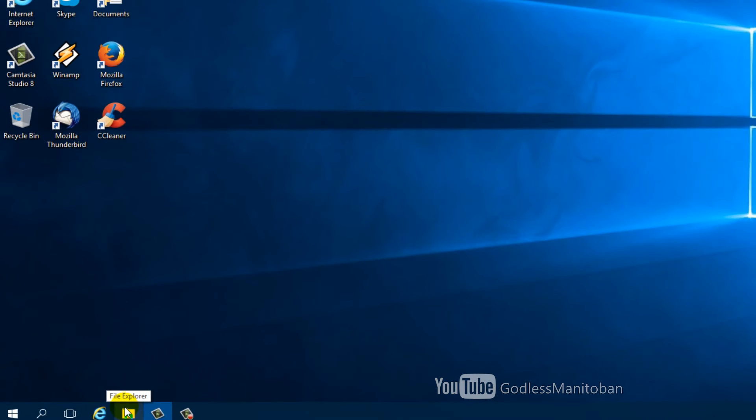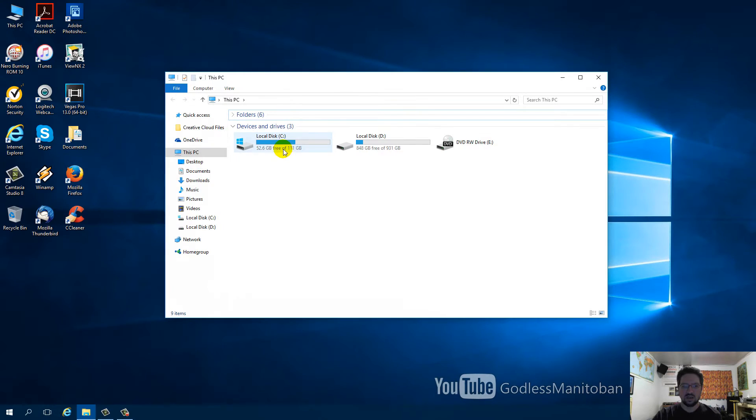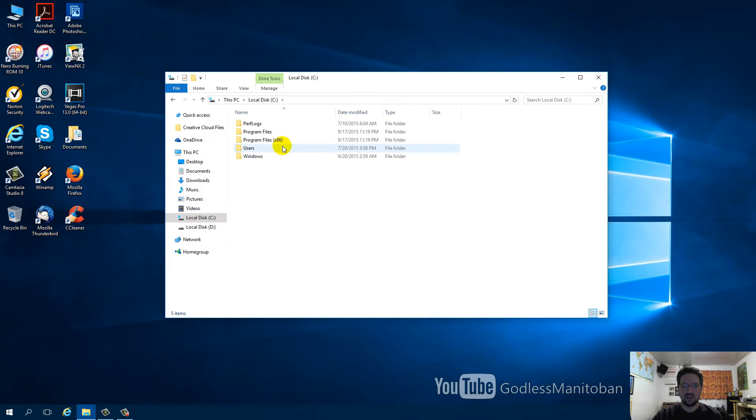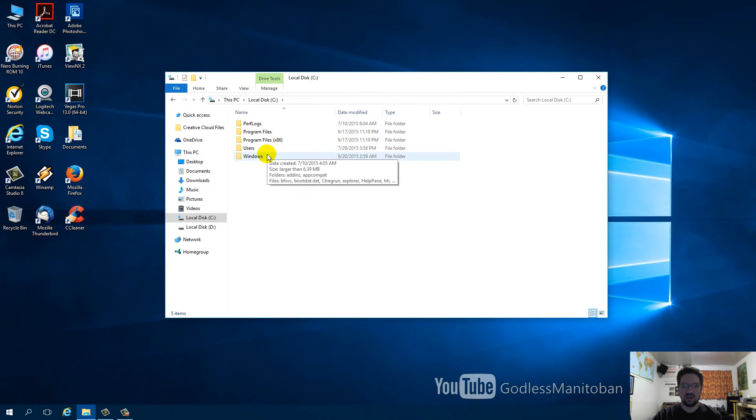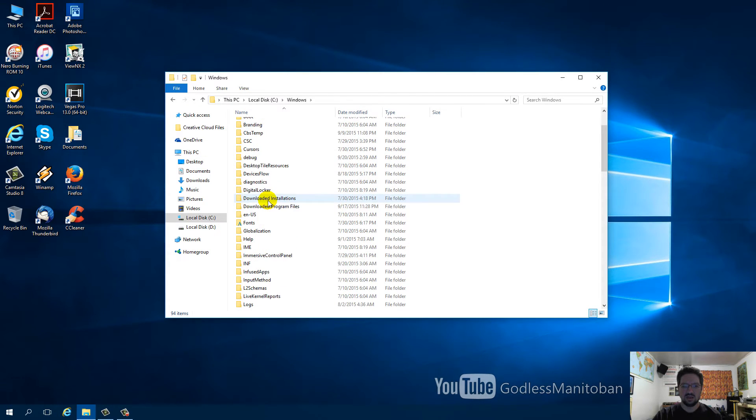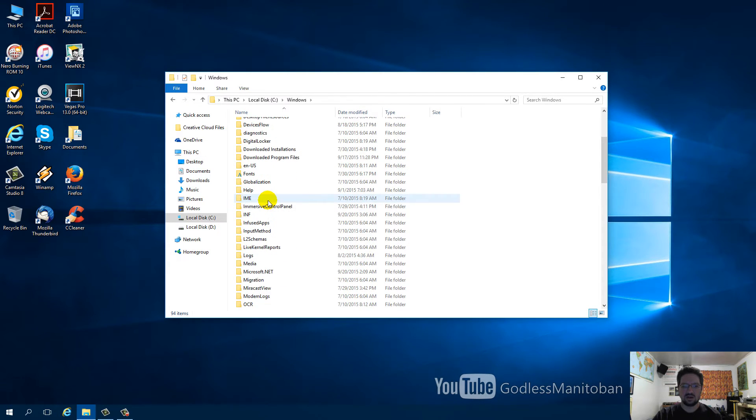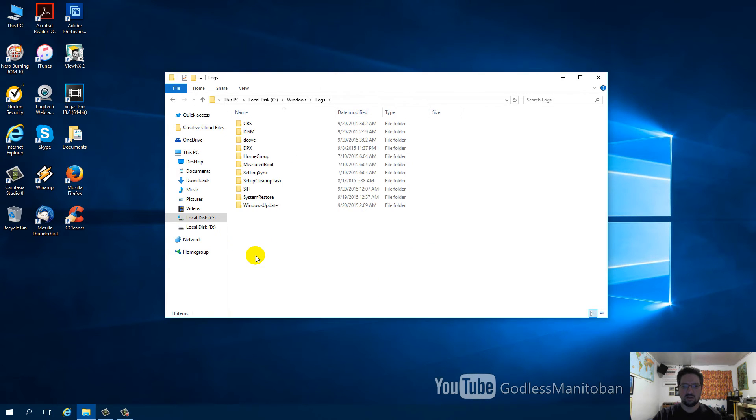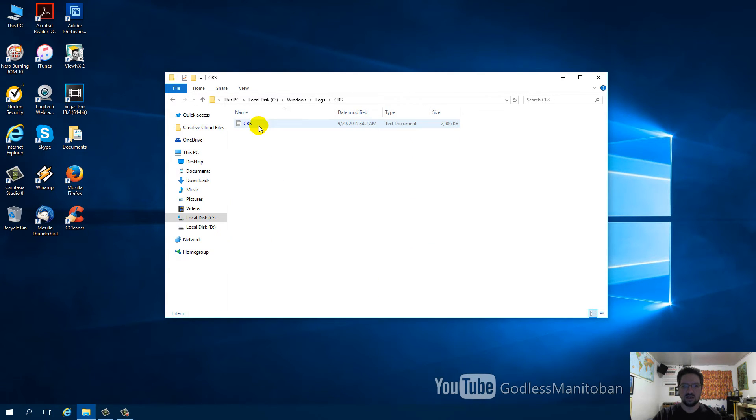You go down here and open File Explorer, open C Drive, go to Windows, scroll down to Logs, open Logs, open CBS. Here's a text document that shows the results of the System File Checker Tool scan.